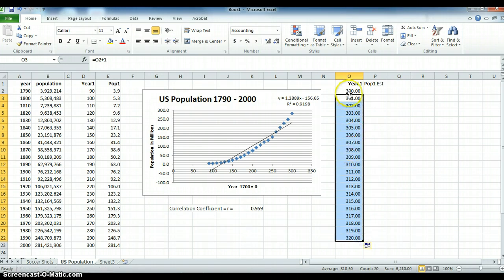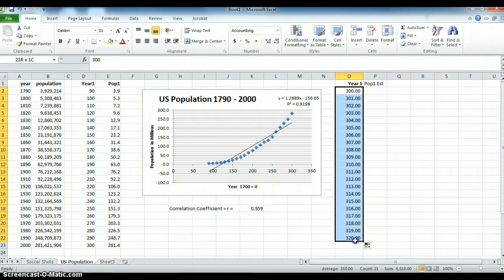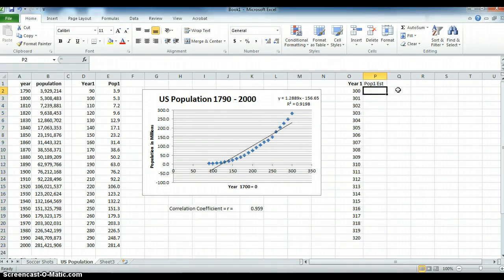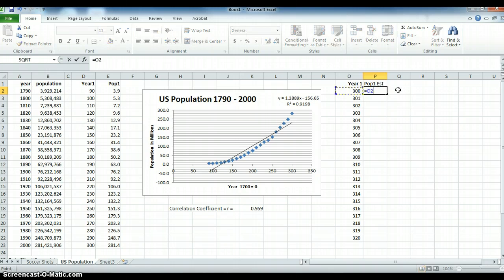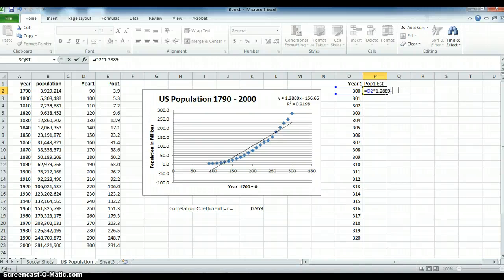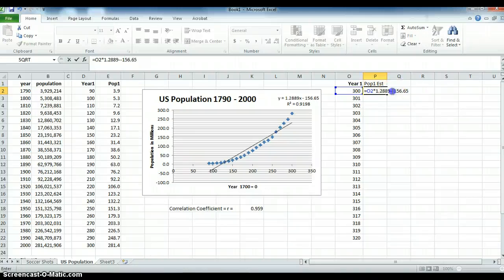Do I need the decimal places for the year? No, I don't. So let's eliminate those decimals. Now, what is my estimate of population? Well, it's equal to the year times the slope, which is 1.2889, minus the y-intercept, which is negative 156.65. That tells us, if we look at the intercept, that the intercept in the year 0 AD, it says the U.S. population should have been a minus 156.65 million.